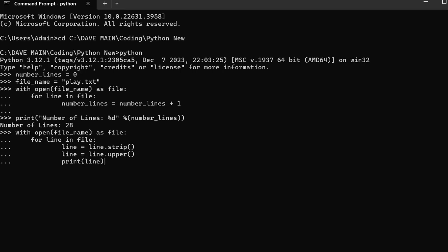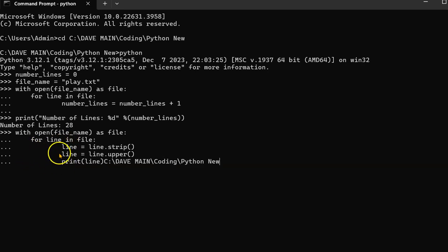So we're still inside the for loop. You see, because it's indented here. You see, this is all indented in the same indentation, and then it's going to print that line.